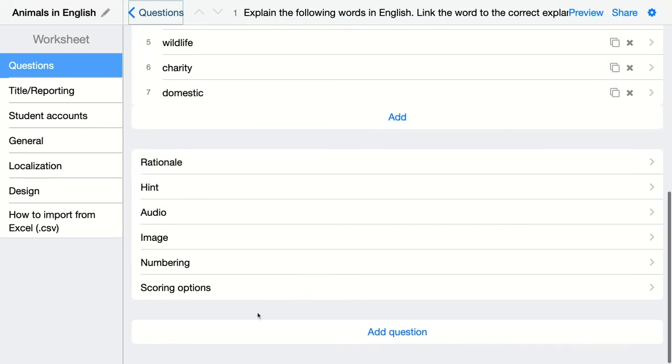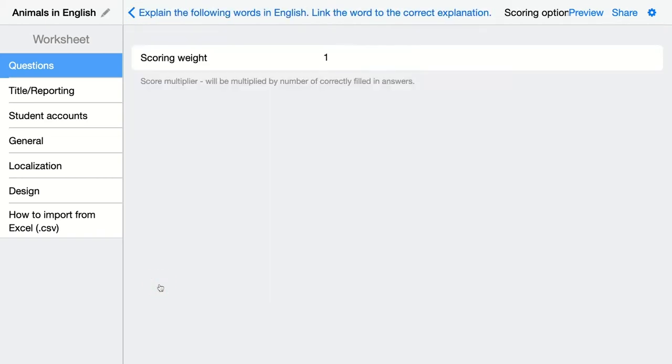Let's scroll down for extra options so you can add an explanation, add your image and of course the scoring options that are also very important. Here you just add the scoring weight and it's a score multiplier. So for every pair you add in this question students will get a point when they connect it right.